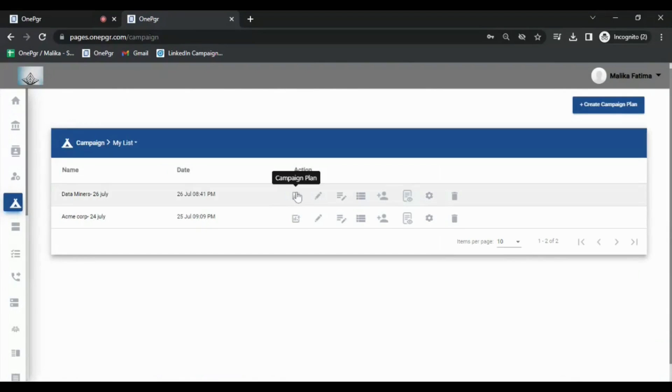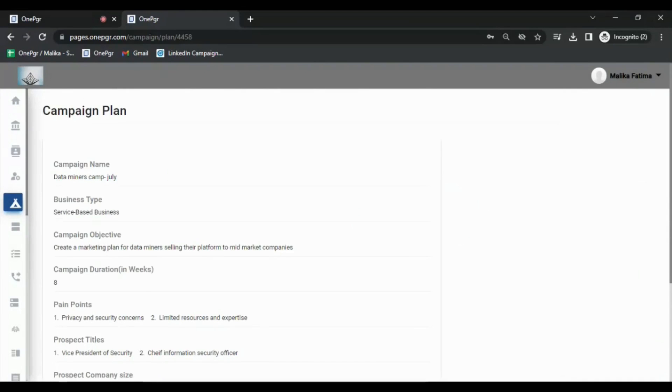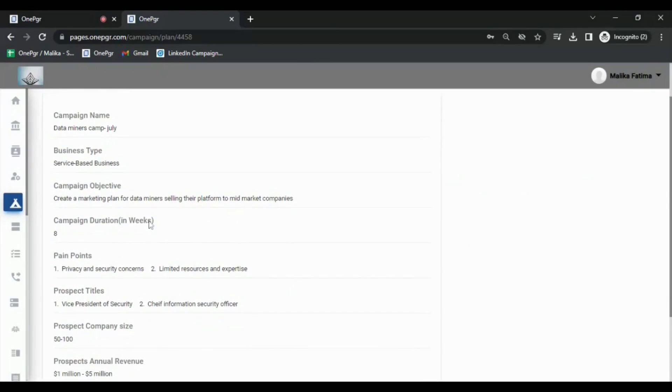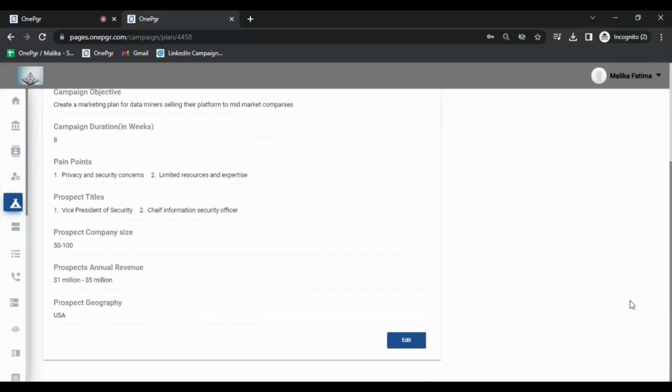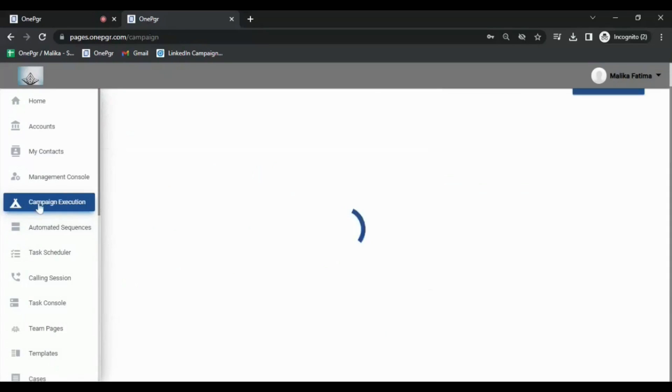Once you have entered this information in the plan, you can review it from here. It includes the ideal customer profile, the prospect titles to target, pain points, and the goals and duration of the campaign. There is also an option to edit details from here if you want to change it later.